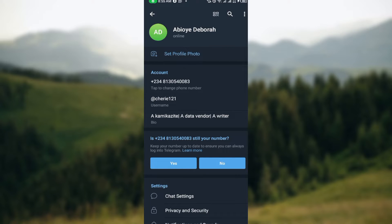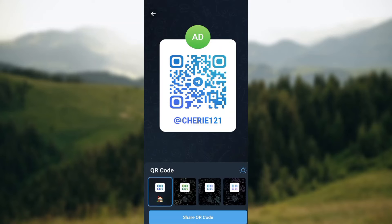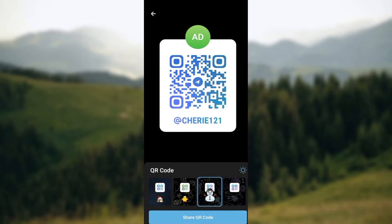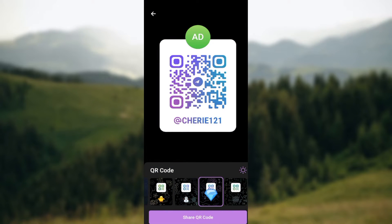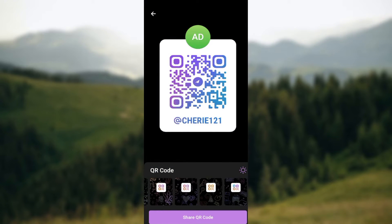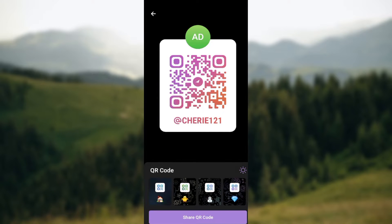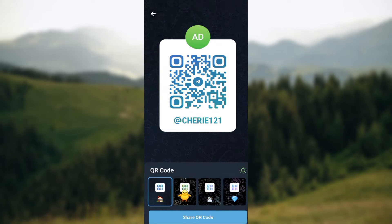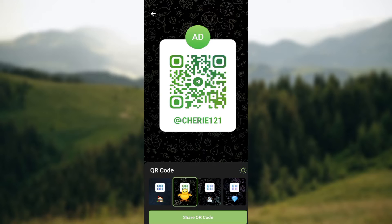By the time you go up to the top right side of the screen, you'll see the QR code icon, and then you can see different QR codes, different shades that you can use to add friends on Telegram.